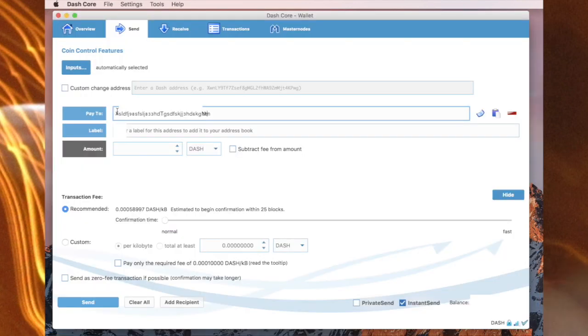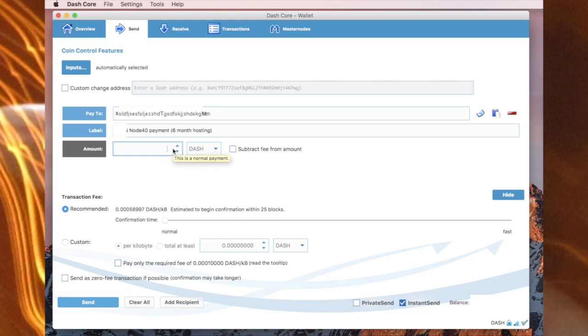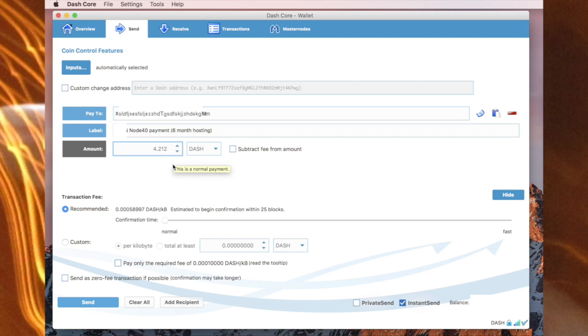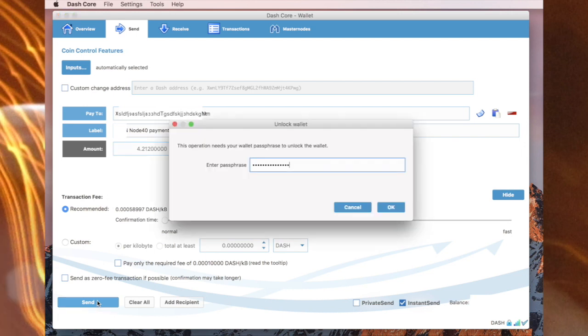I've now pasted the address in. I've put my own label in. Now 4.212 as required at this time. I'm choosing to use instant send and send. Of course I put in my passphrase and send.